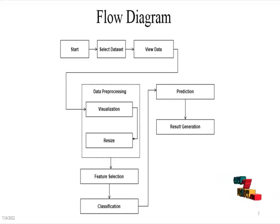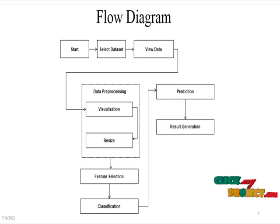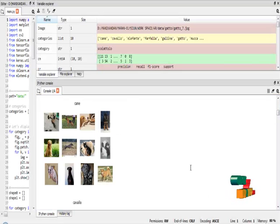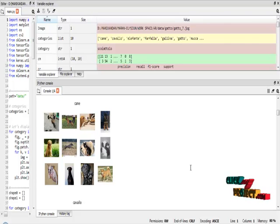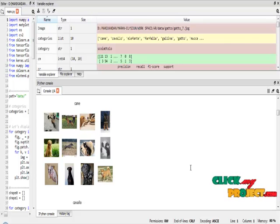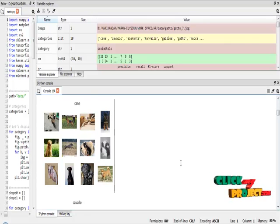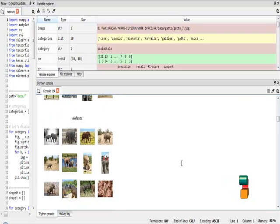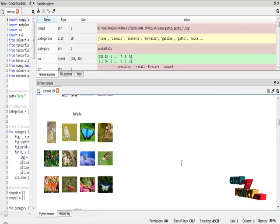Finally, the results are generated based on metrics like accuracy, precision, recall, and F1 score. The program was successfully executed in Anaconda Navigator and Spyder IDE. These are all the sample visualizations of our animal classes.